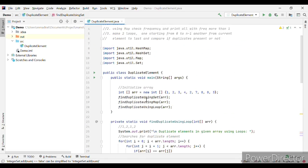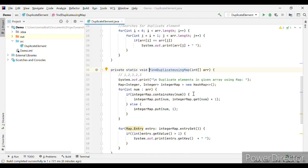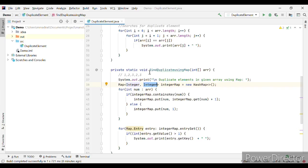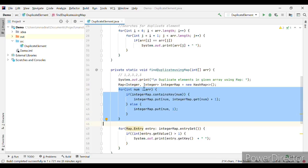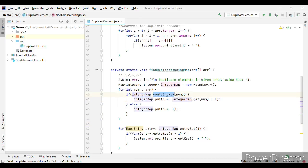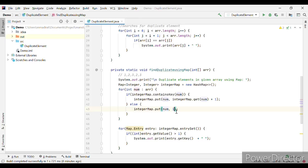Moving on to the next approach, we find duplicates using a Map. I create an integer Map with key as integer and value as integer, where the key is the number and the value is the count of how many times that number has occurred in the array. I iterate through the array — if the map already contains a key for that number, I do a put of the number with the previous count incremented by 1. Otherwise, I put the number with an initial count of 1.